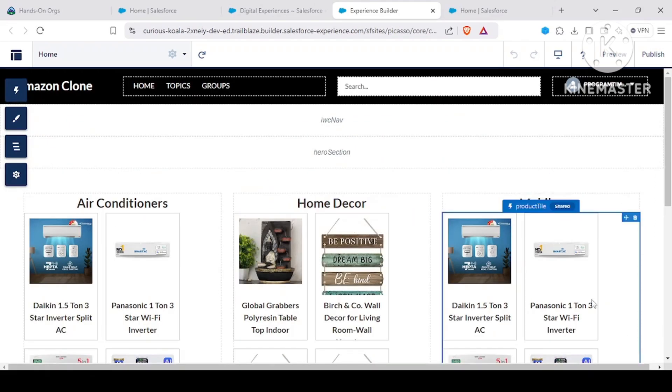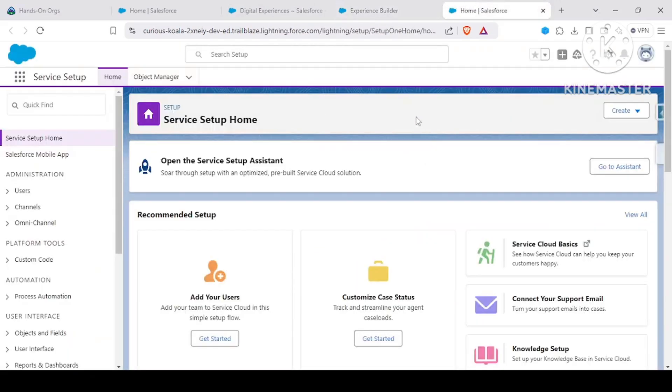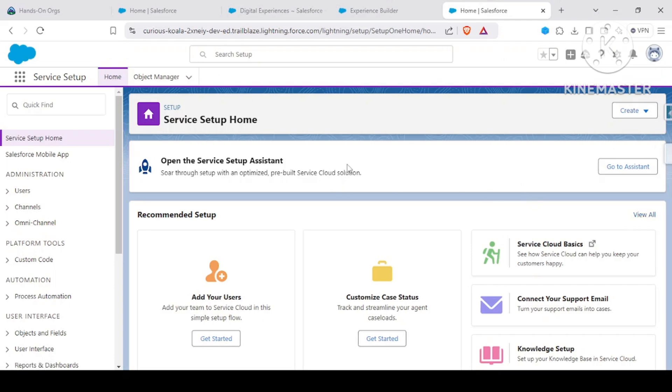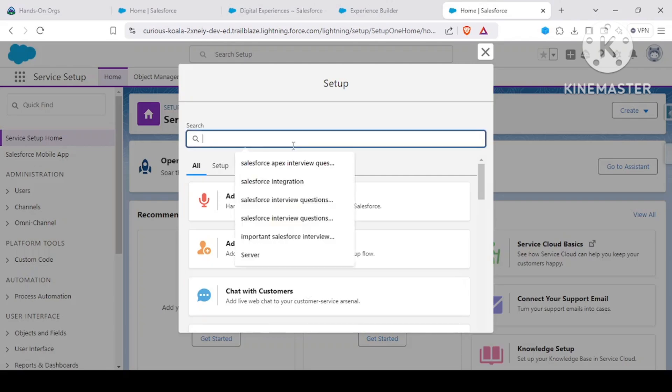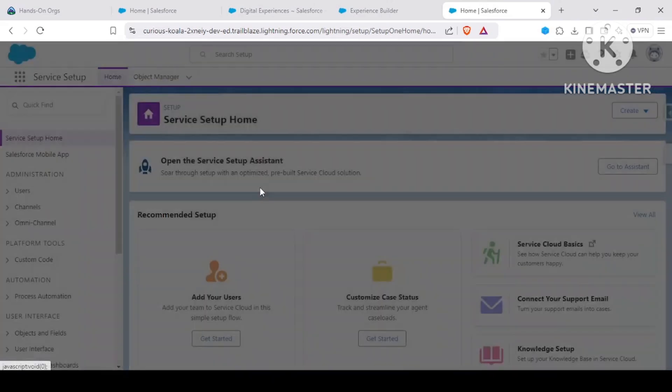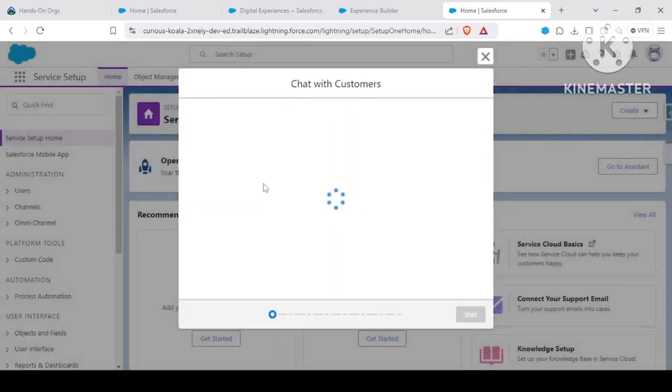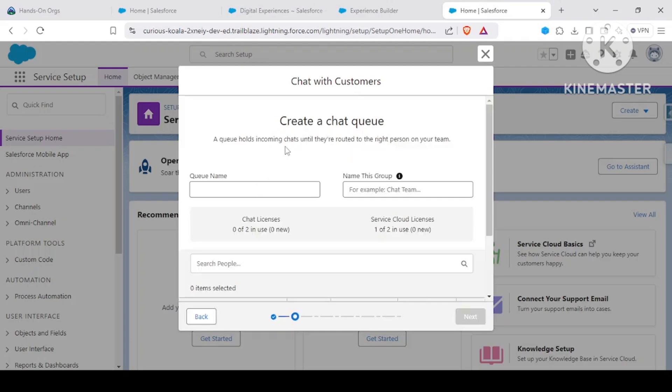So our internal agents can connect with my customers. I'll be going to my service setup, and in here I'll be going via the recommended setup. I'll be clicking on view all. There would be an option called chat with customers, so you could just write in here chat with customers and this window would appear.